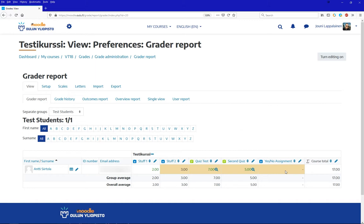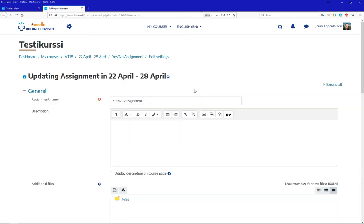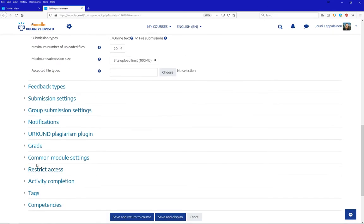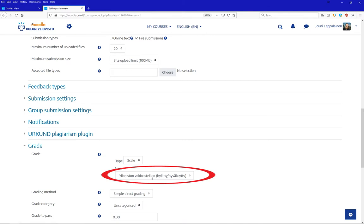Now, the curious bit here is the fifth assignment that I've named the Yes-No assignment. Other than the selected scale it uses, a pass-fail scale, it is just as the other assignments on the course, and in fact I've kept all the other settings to defaults.